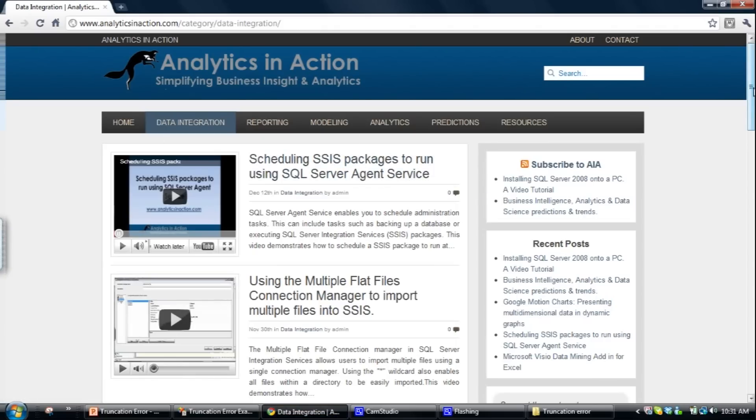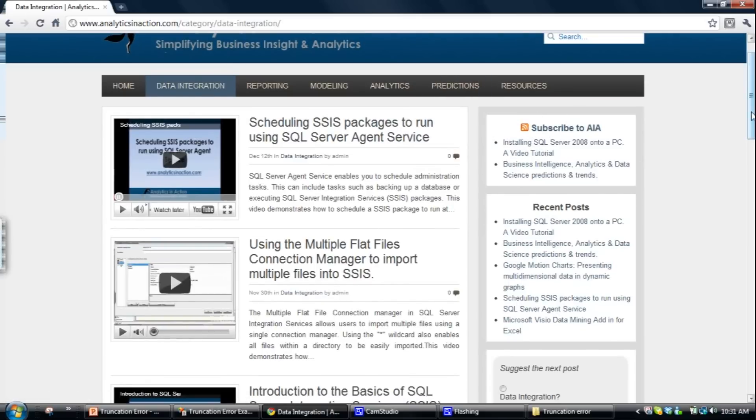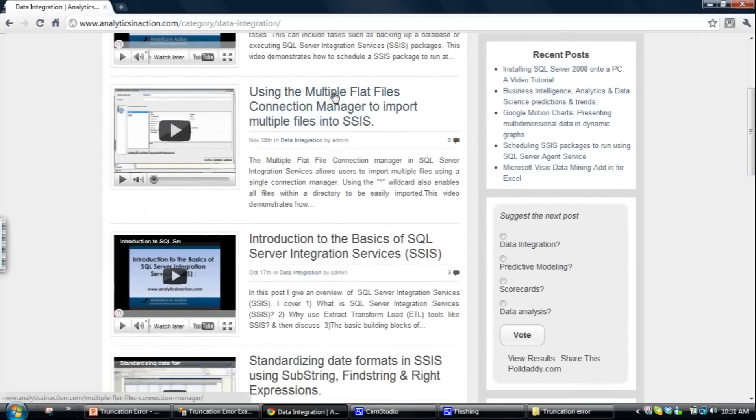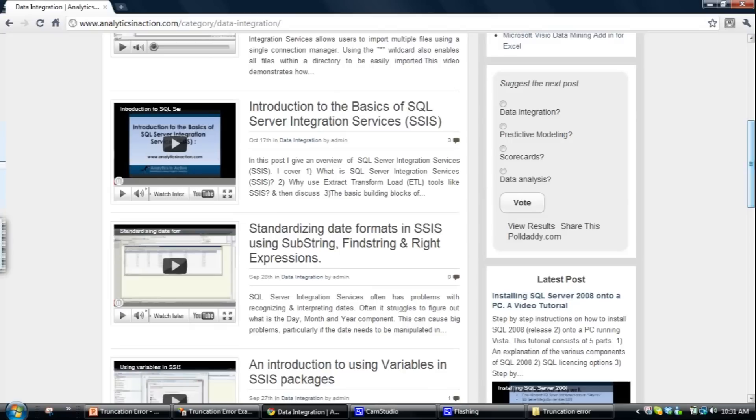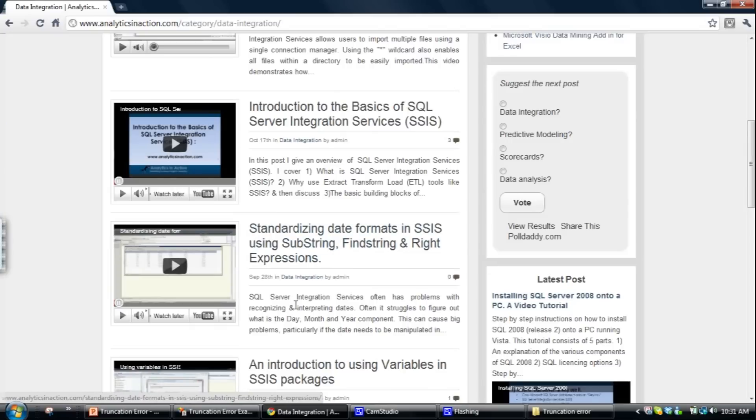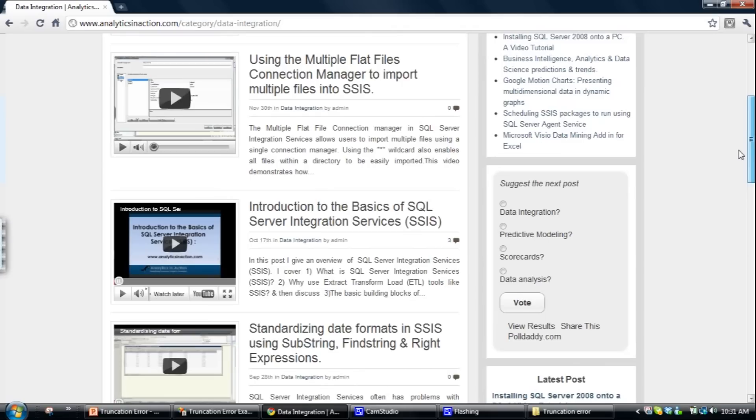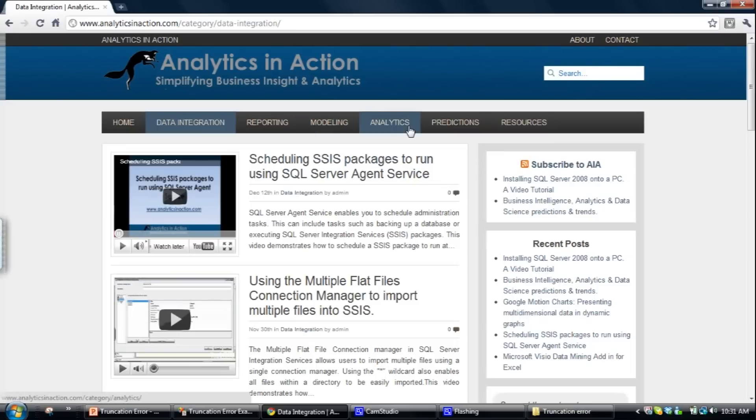So all sorts of topics such as scheduling integration services packages, various connection managers, multiple flat file connection managers, learning the basics of integration services, things like derived columns, using variables, you name it, it's in there. It's a great resource, at least I think it is. Also has a stack of other information on analytics and business intelligence in general.